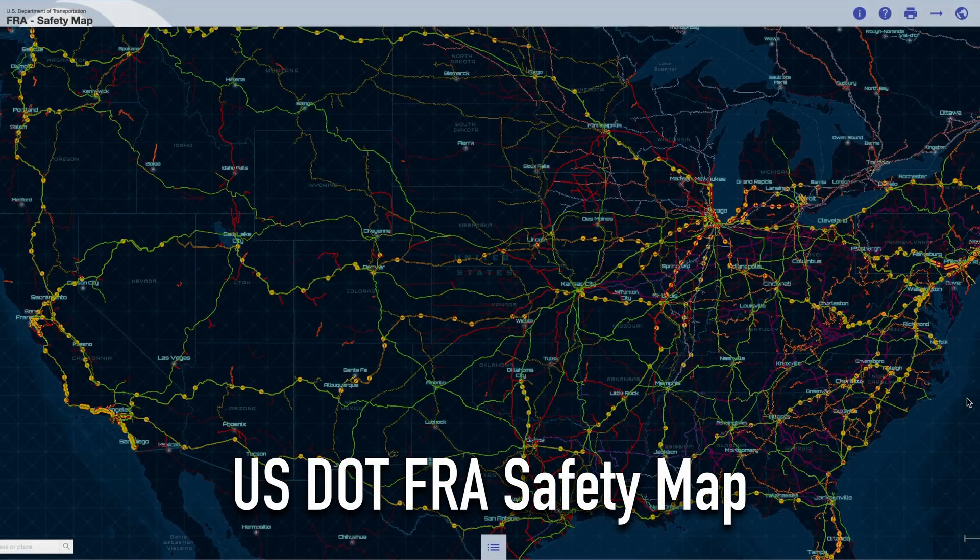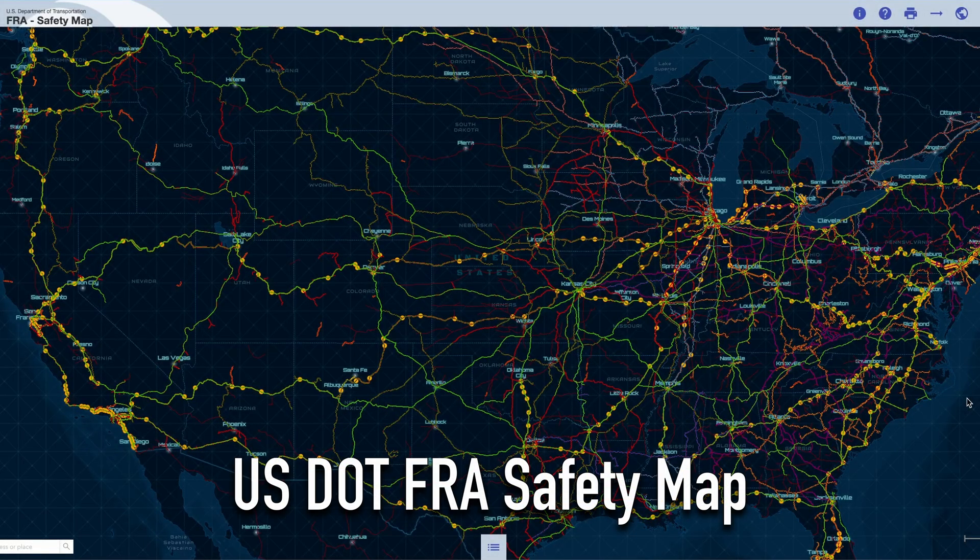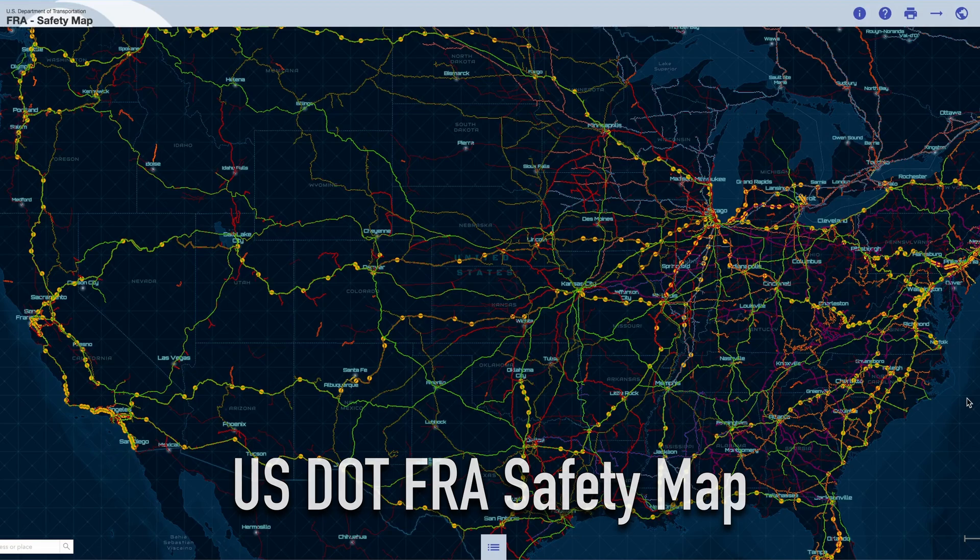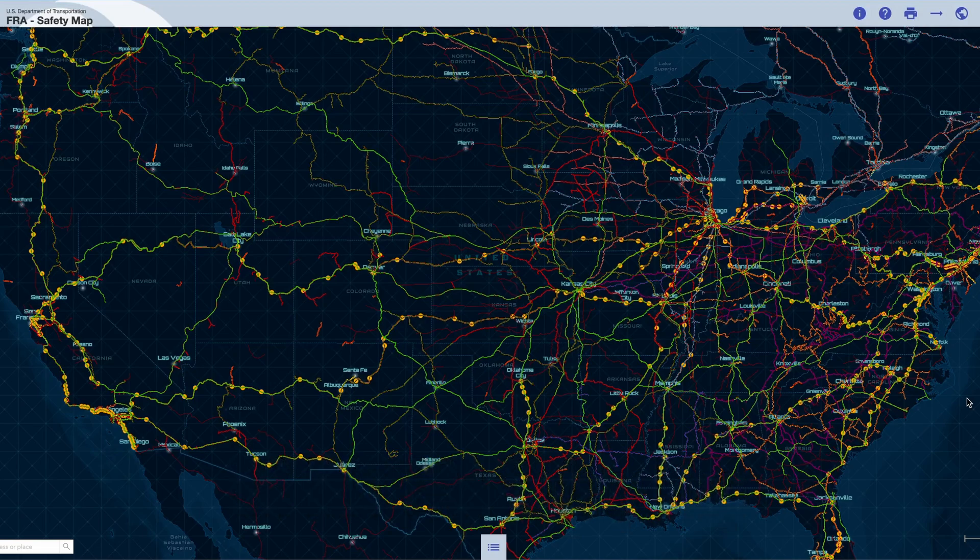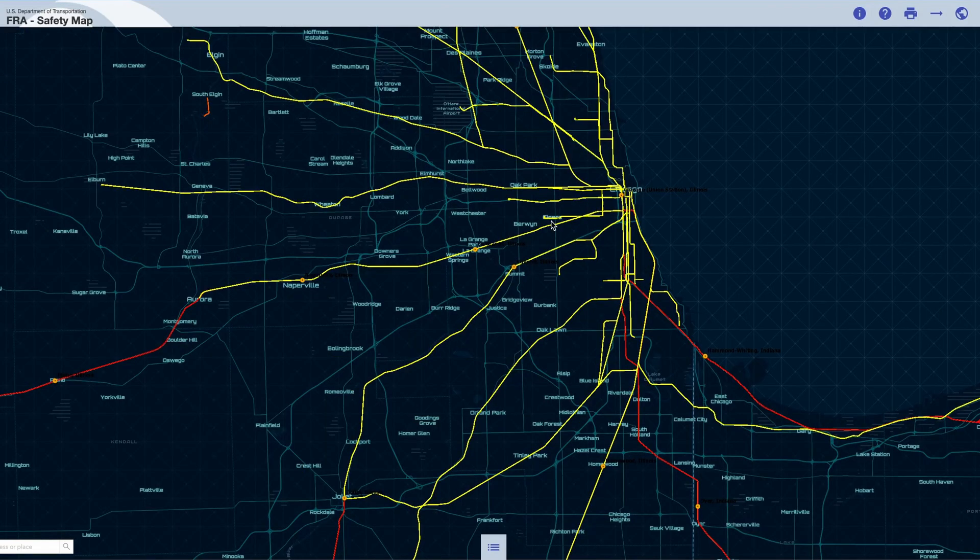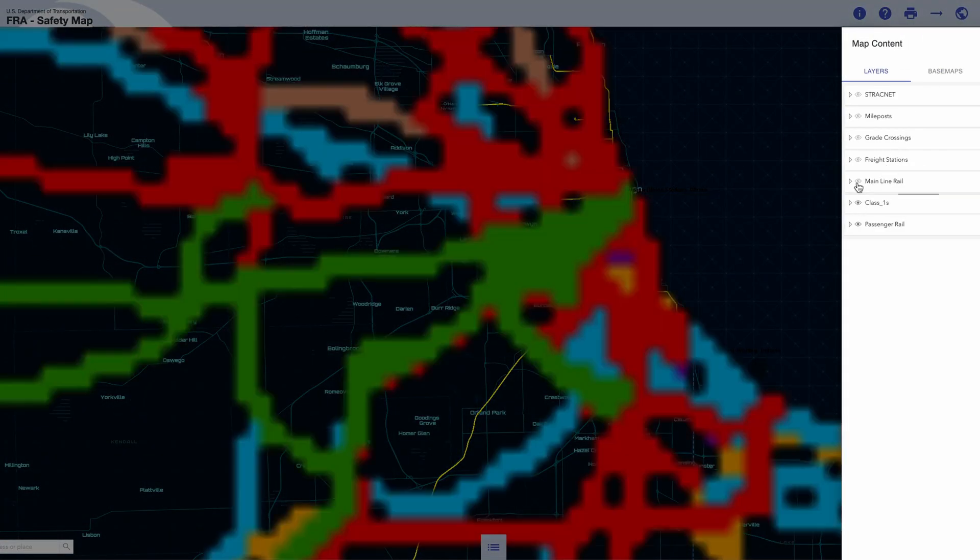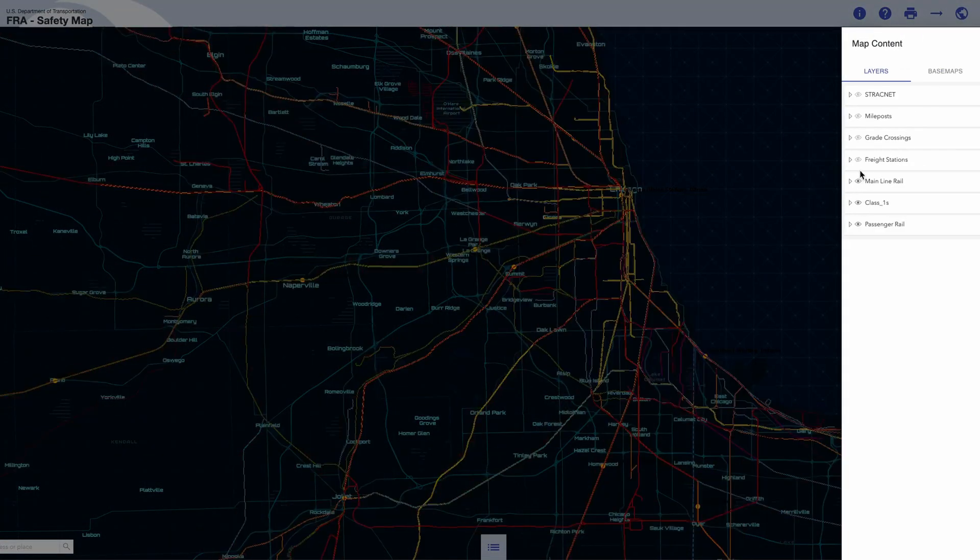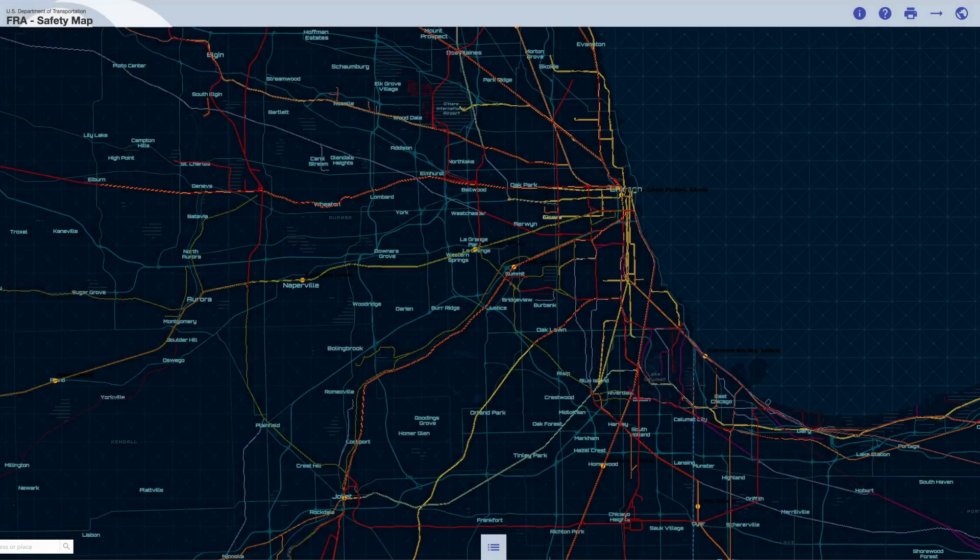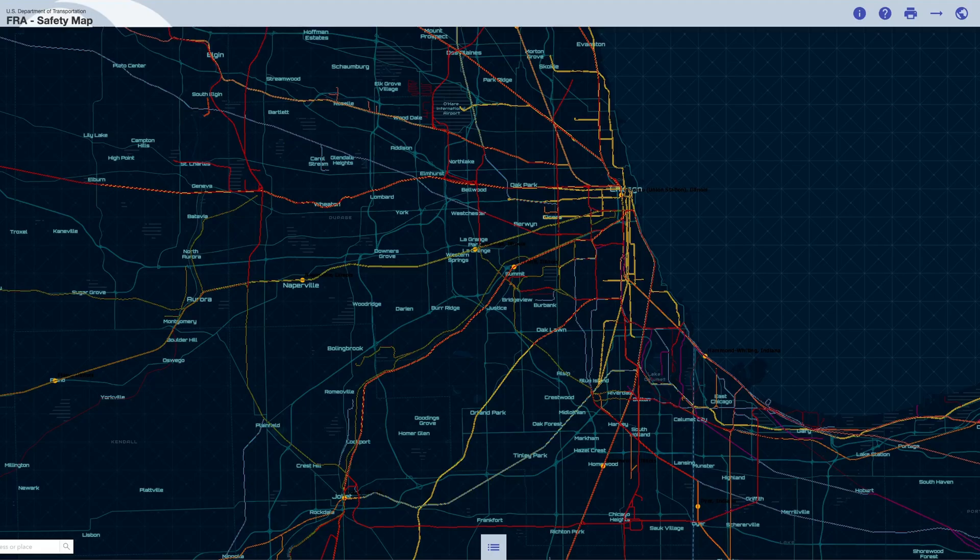Hey railfans, today I want to show you an amazing new resource I stumbled upon recently. This is an interactive map that shows the locations of mileposts and signals for all major railroads here in the US. Click on the globe icon in the top right corner of the window.